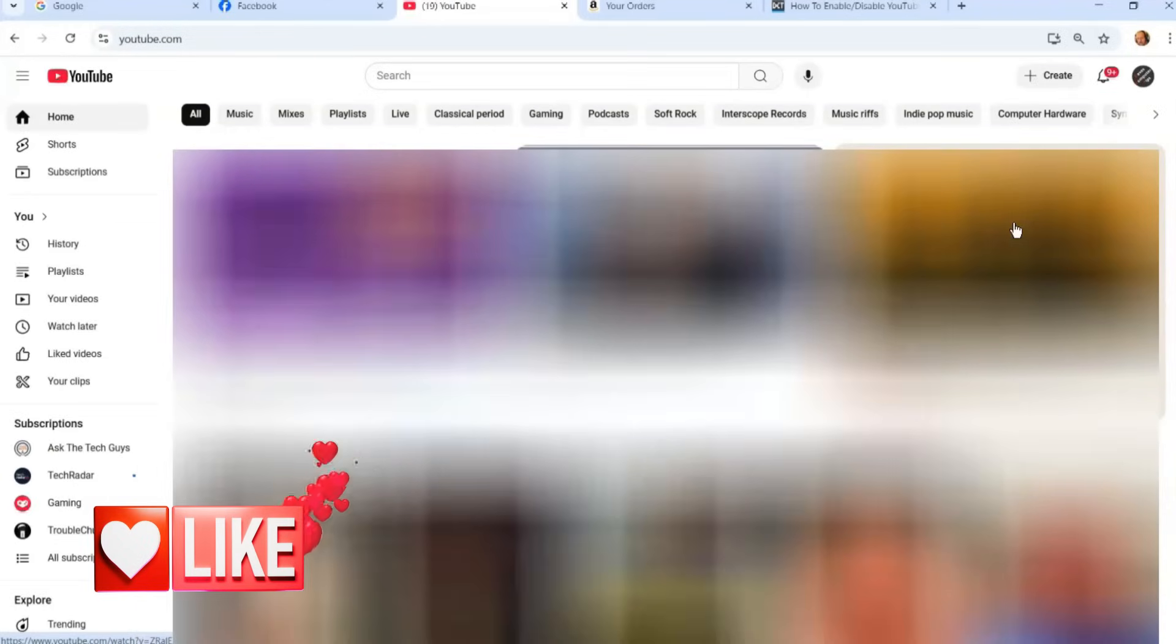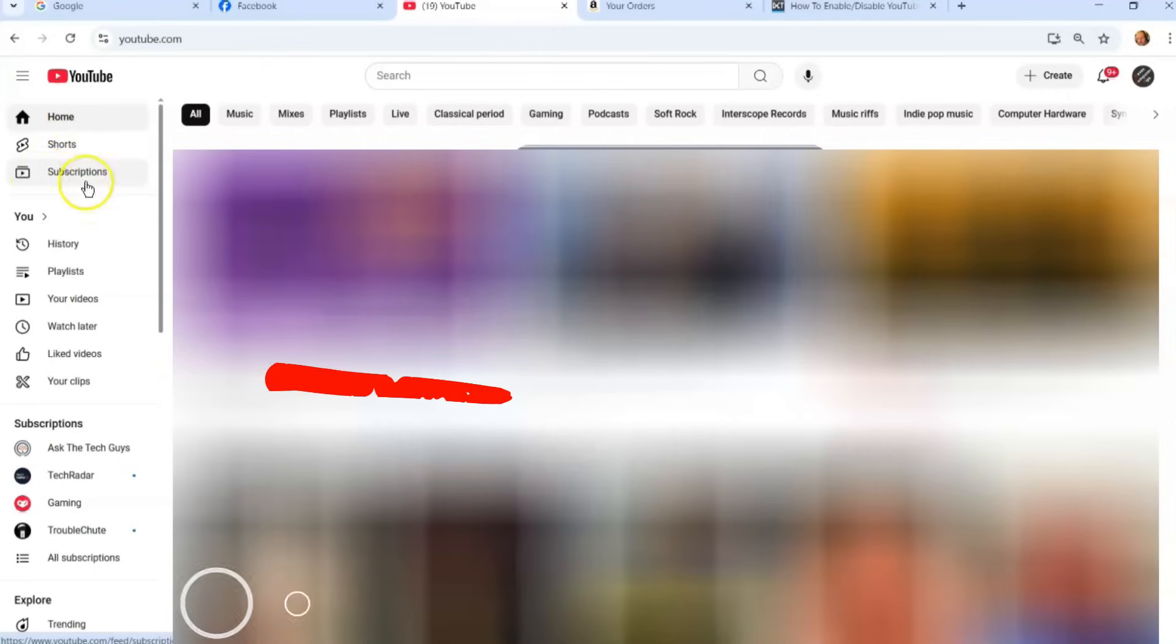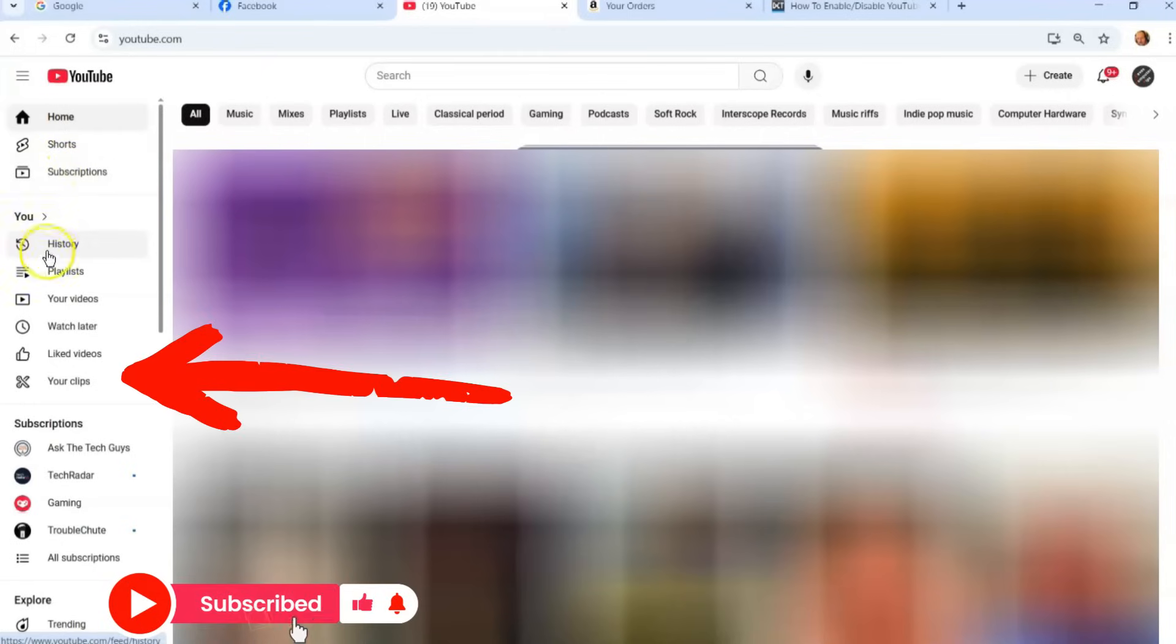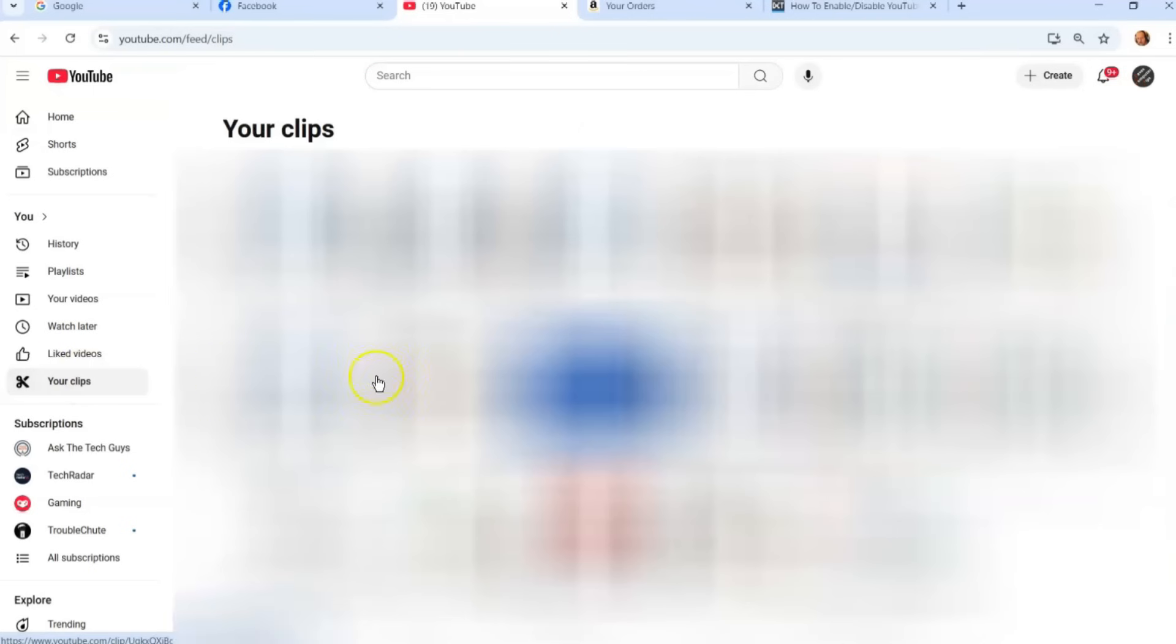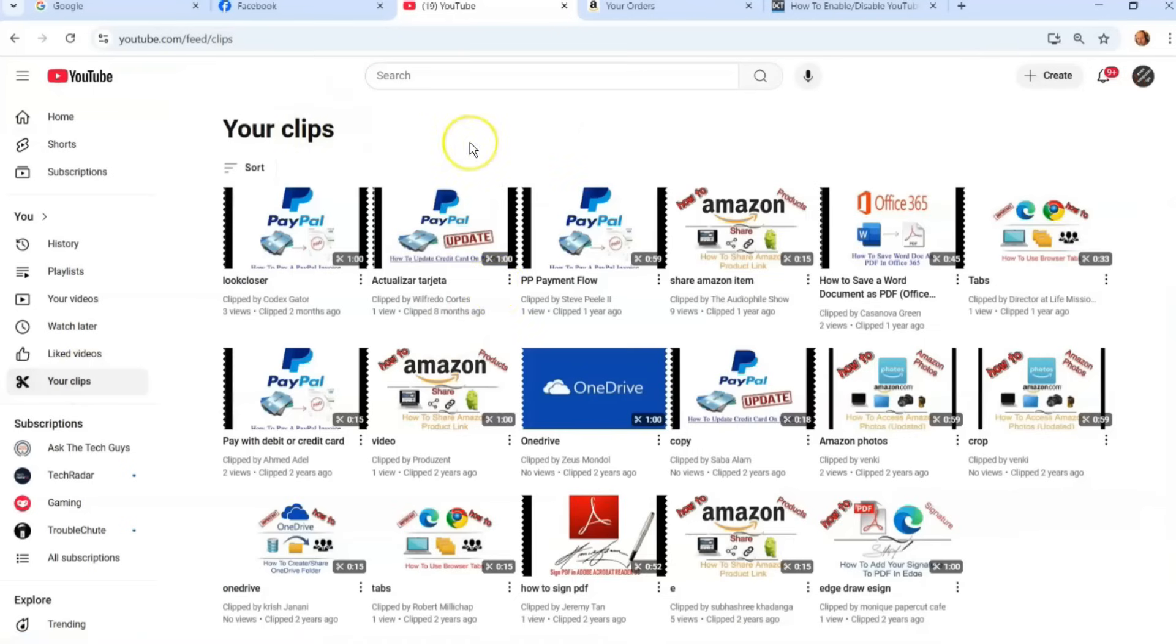You're going to look to the left menu. So you're going to have YouTube, then home and all that. And under you, you're going to go down to, you see your clips, click on that. And it's going to pull up your clips.